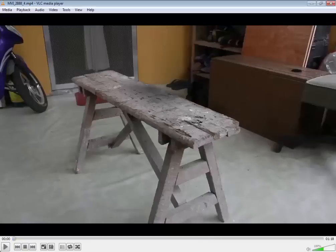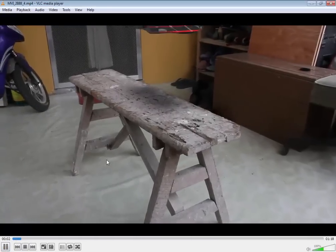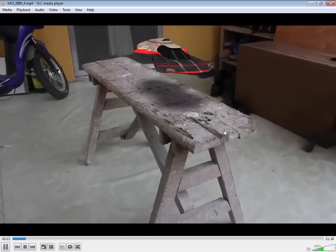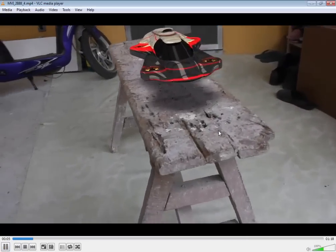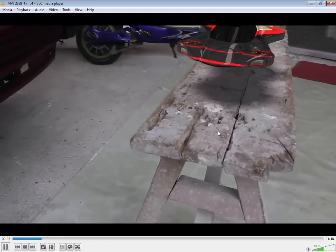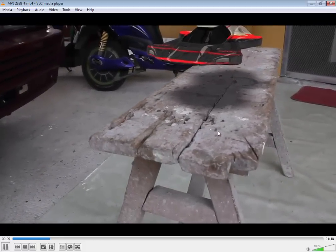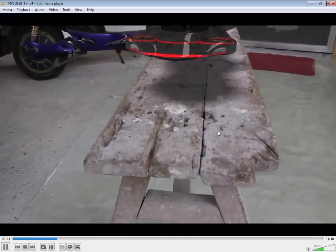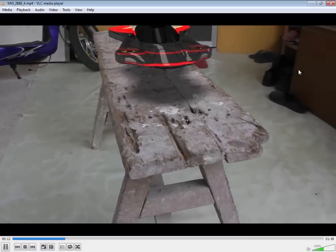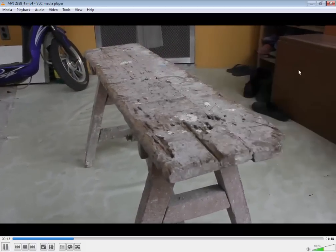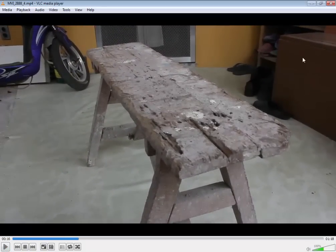Like you see in this example, we have integrated a CG object live, without using any third-party program like Syntheyes, RSPF Track, or Boujou — straight from AE to 3ds Max, which is very cool.